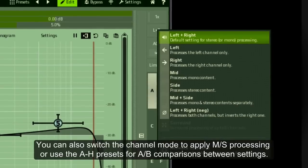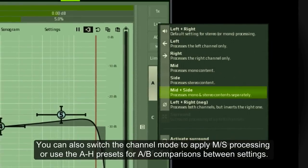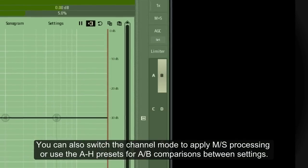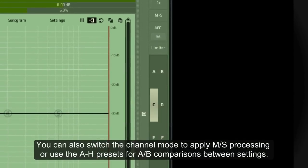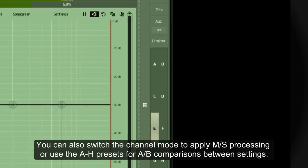You can also switch the channel mode to apply M/S processing, or use the A to H presets for A/B comparisons between settings.